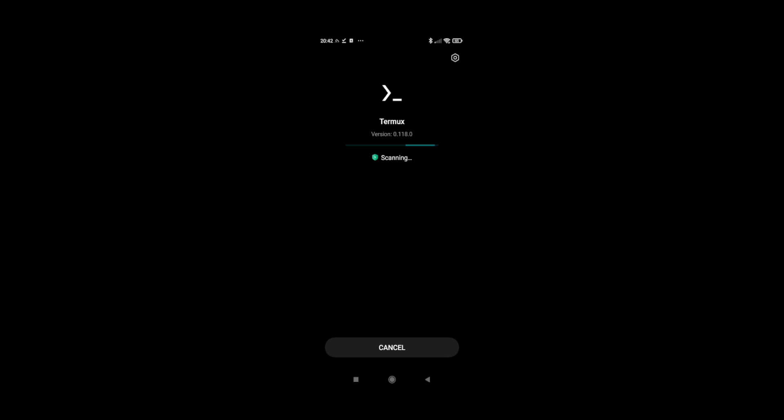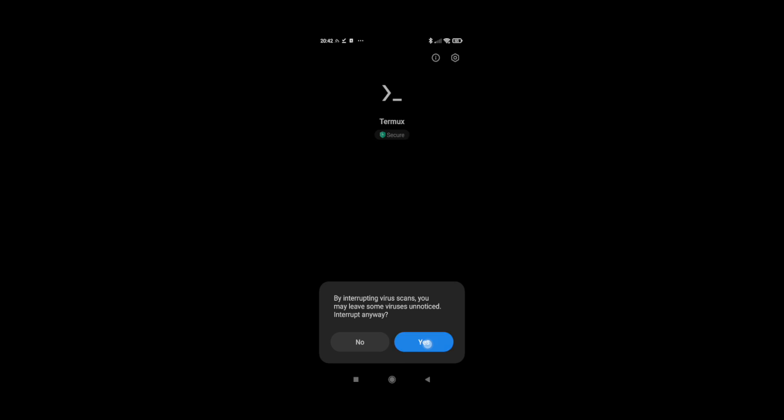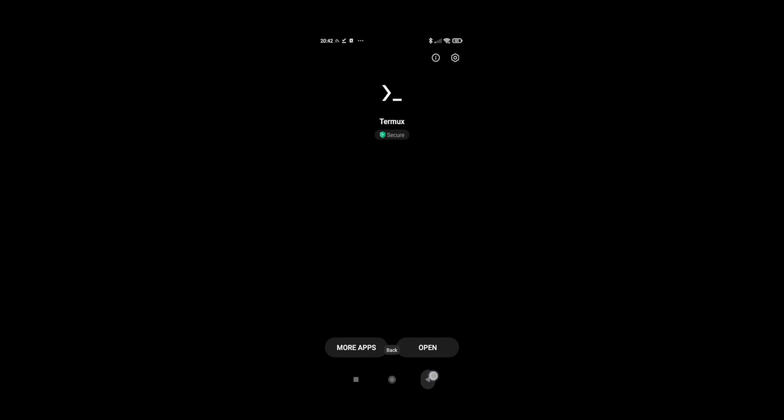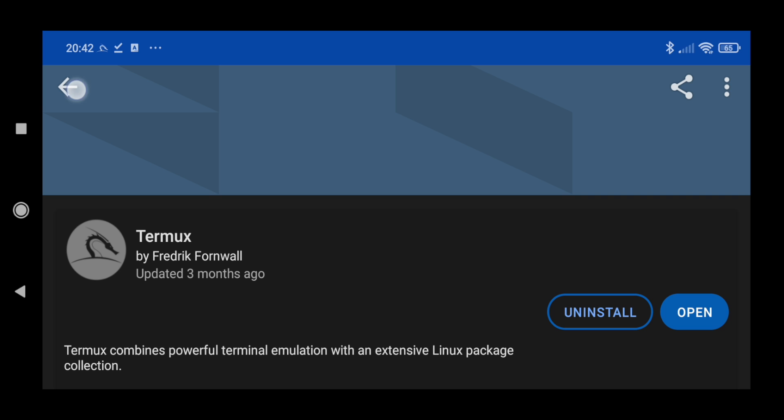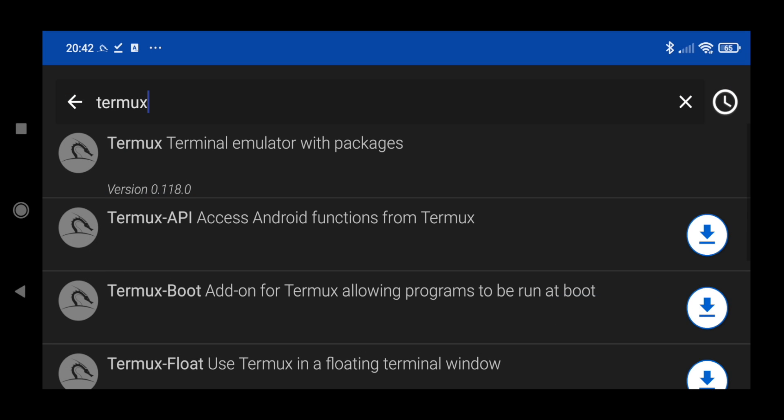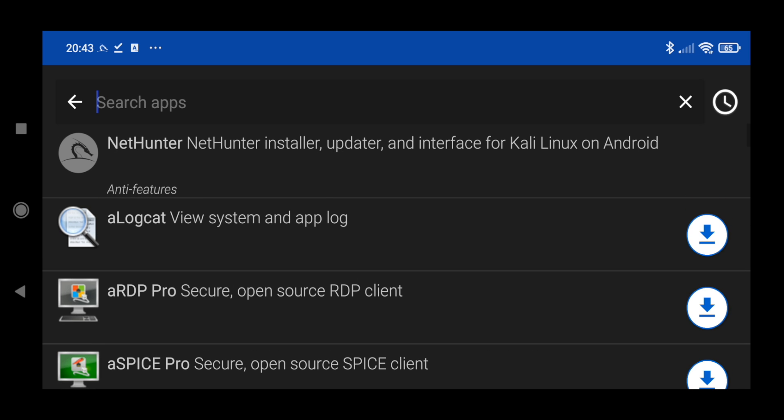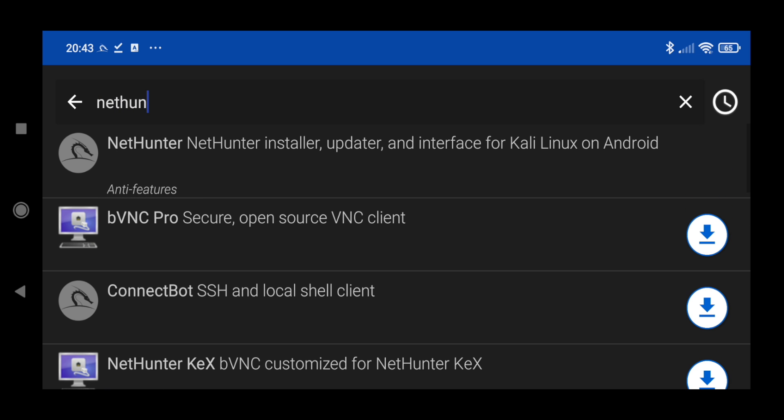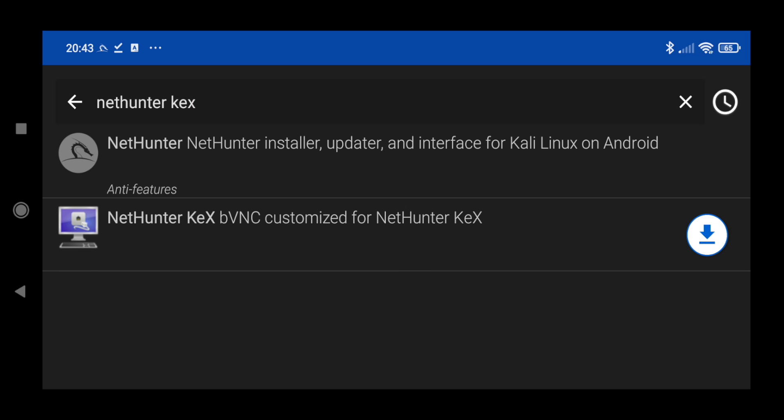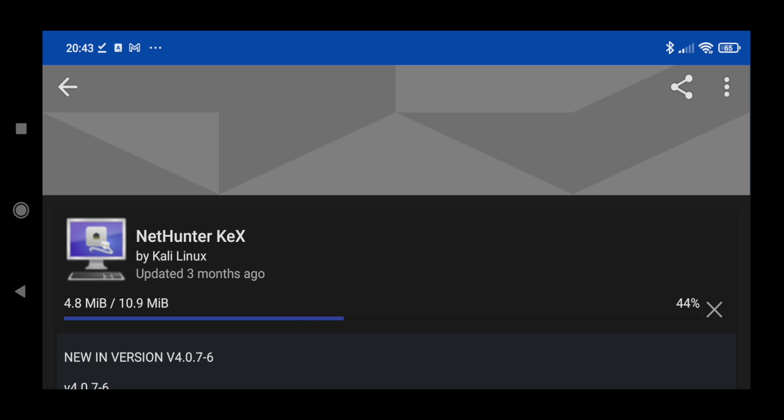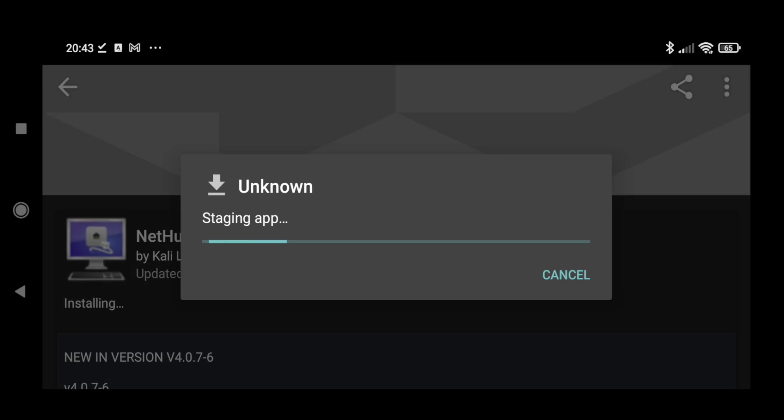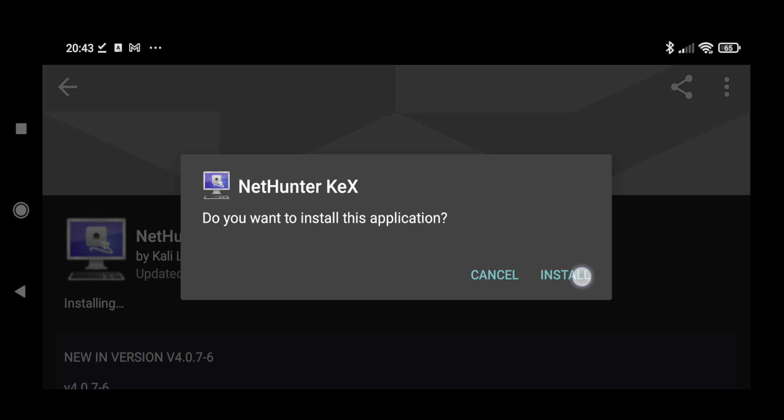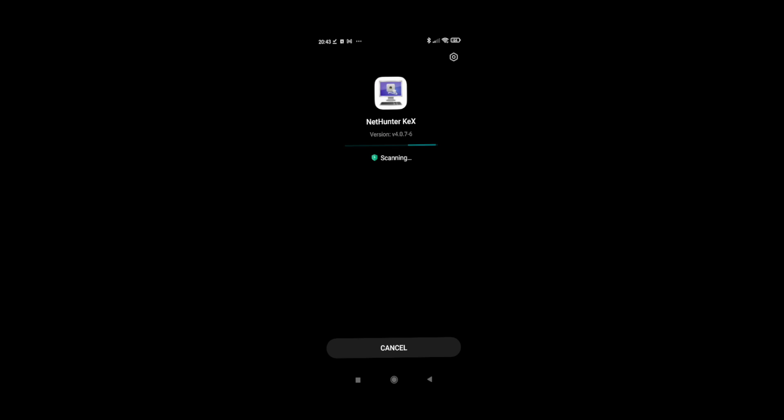So Termux is successfully installed. Let's cancel the scanning, let's go back. Now we have to install NetHunter Kex and click on download. It's a small app, it's not going to take lots of time to install. Click on install. So now we have installed our Termux and NetHunter Kex.